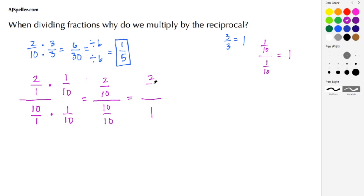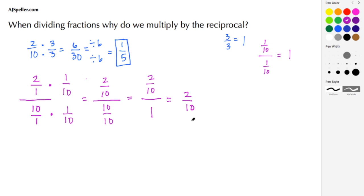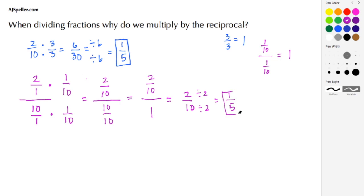Notice in our complex denominator we've made that into the value 1, because 10/10 is 1. Our numerator remains 2/10. This is the reason why we multiply by the reciprocal — we wanted to make the denominator 1, which turns this complex fraction back into a proper fraction of 2/10. We can simplify 2/10 by dividing by 2: 2 divided by 2 is 1 and 10 divided by 2 is 5, giving us 1/5.